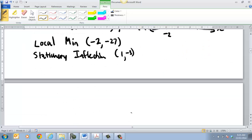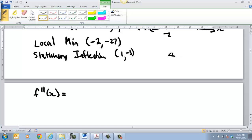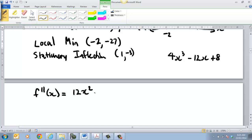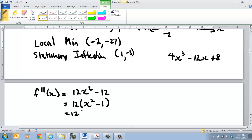The next bit I've got to do is the second derivative. My second derivative of my function — remembering my function was 4x cubed take 12x plus 8 — that gives me 12x squared take 12. Bringing out a common factor of 12, that's 12 times (x squared take 1), which factors to 12(x − 1)(x + 1).